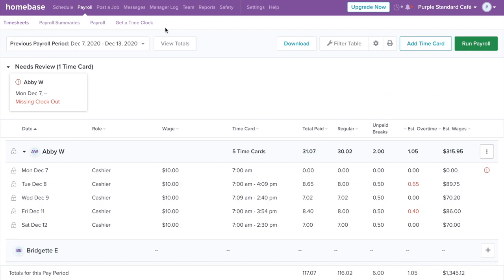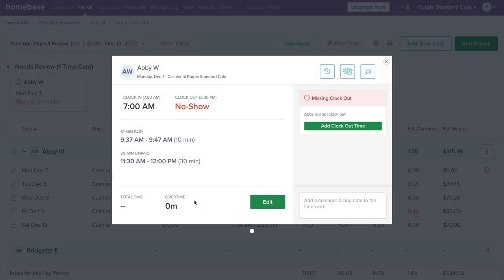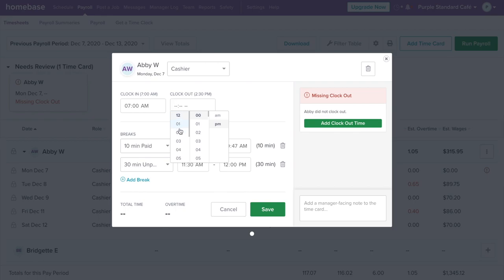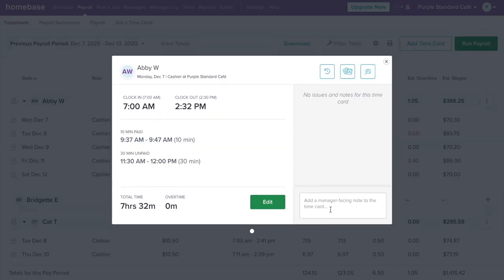Let's get started. First, review your timesheets. Homebase automatically identifies errors on time cards such as missed breaks or clock outs. This makes it easy to spot and correct errors before running payroll.